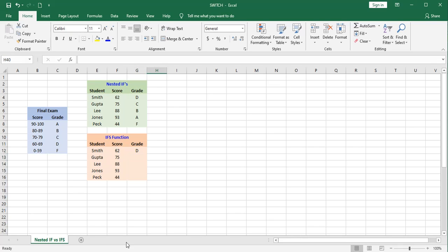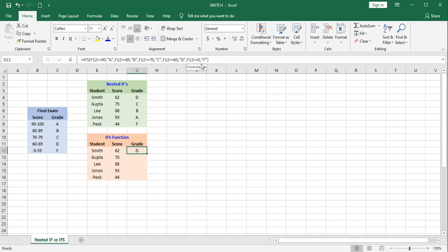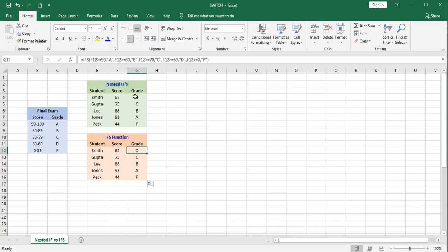There's a couple things you should note. On my last logical test, I made it greater than or equal to zero to catch any other possibility and assign that student an F. Also note that none of the information in these blue cells is being pulled into these statements over here, nor is it up here.